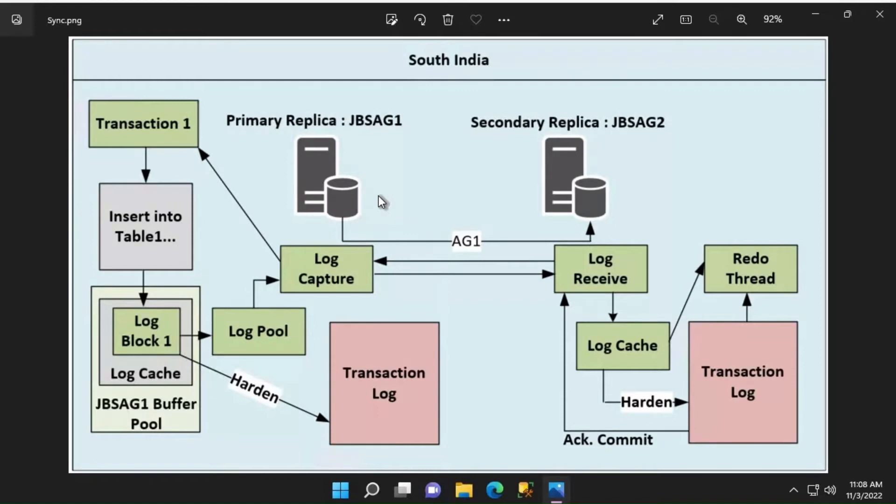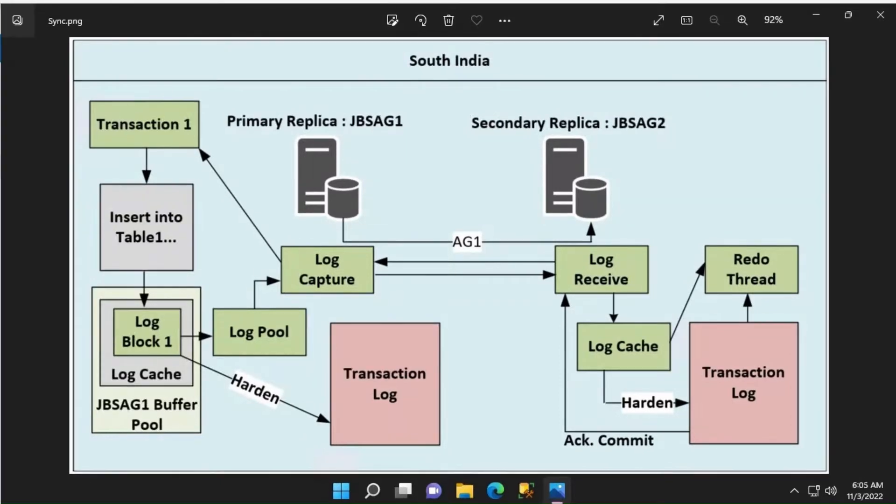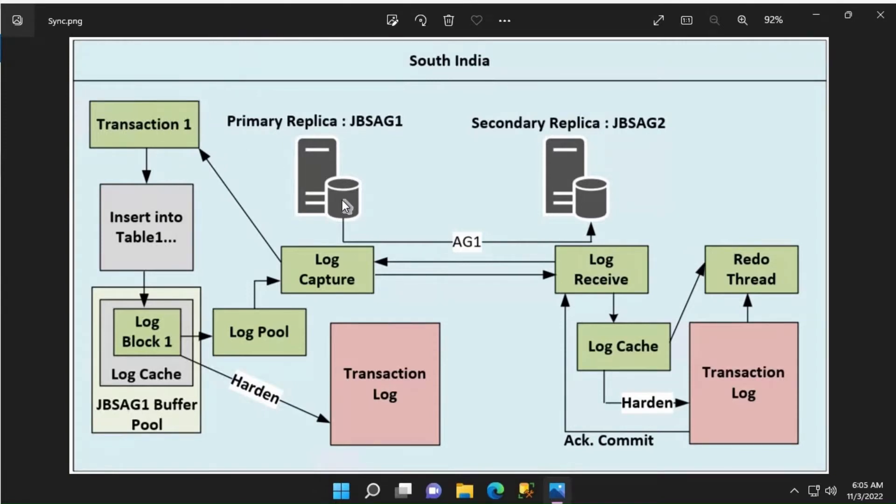We will have an Availability Group configured on JBSAG1 which will act as the primary replica, and JBSAG2 would be the secondary replica. Consider on the primary replica, transaction one and other transactions are writing into the database. In this case, the primary replica is generating transaction log blocks.